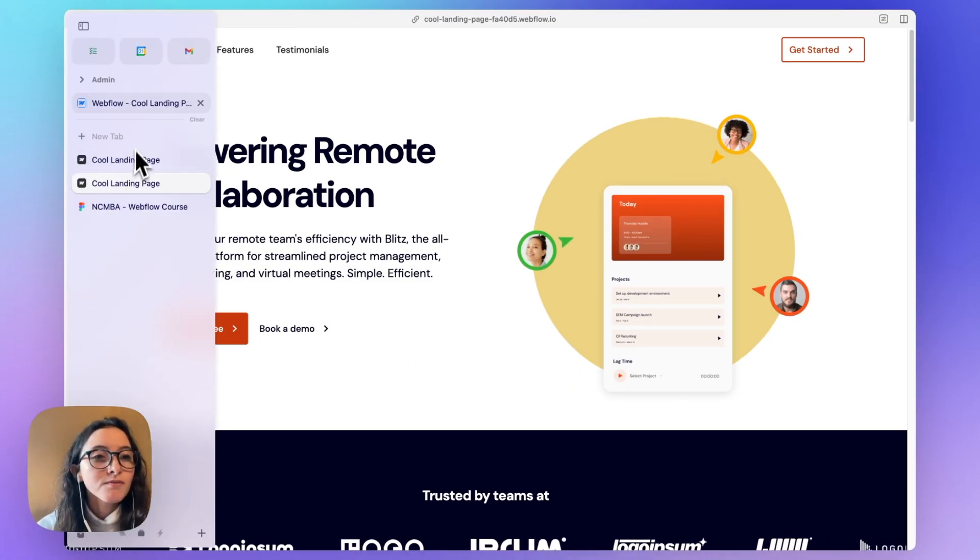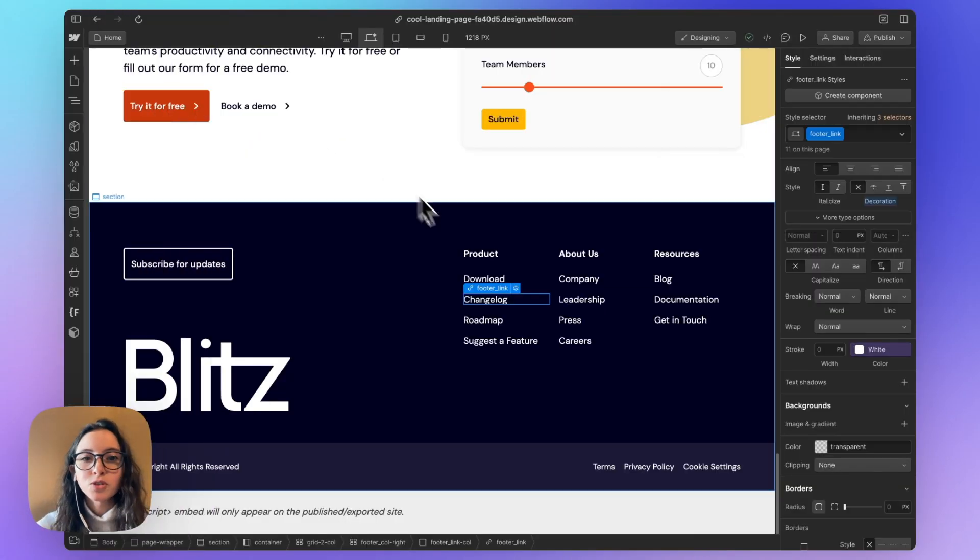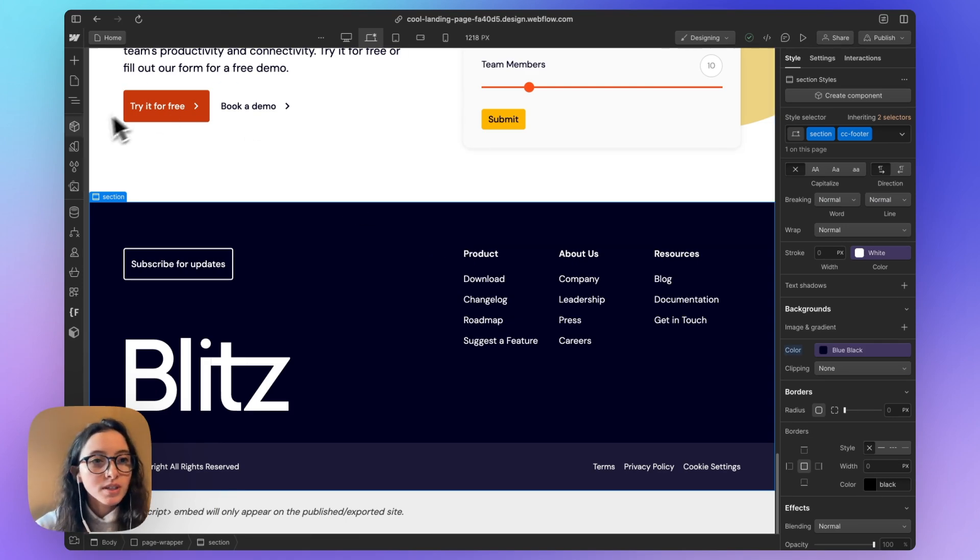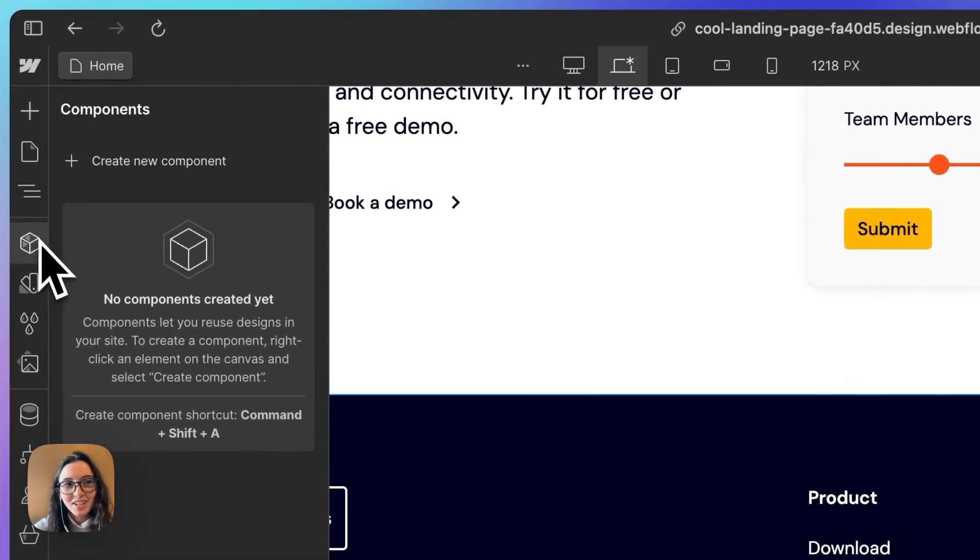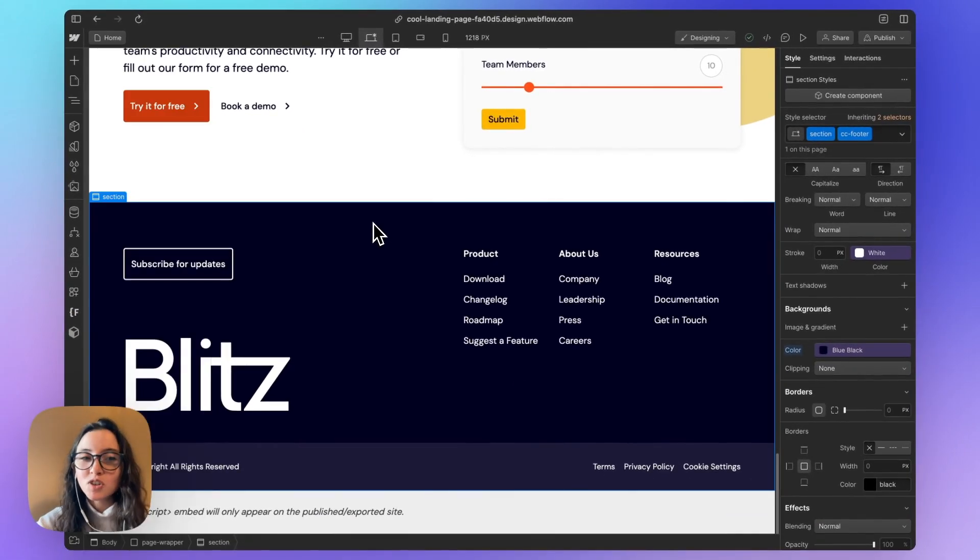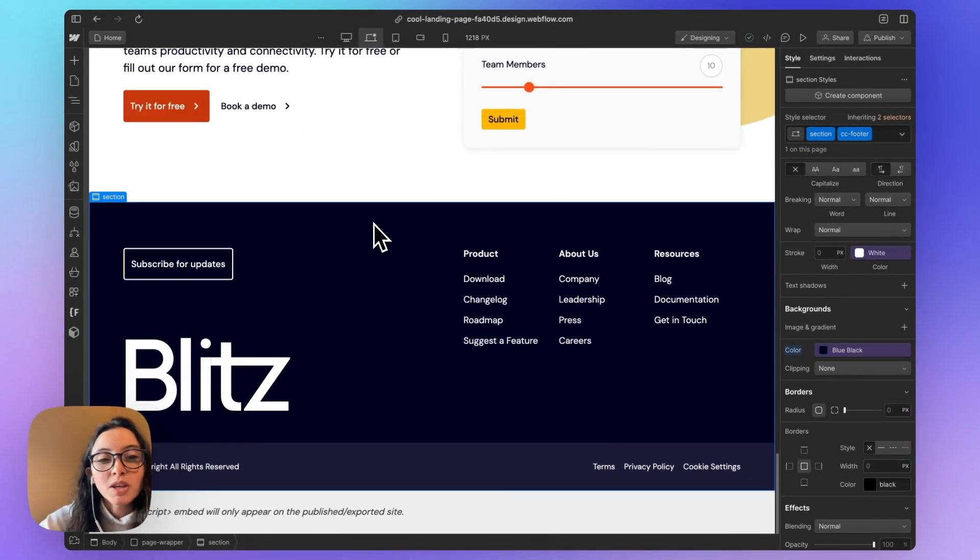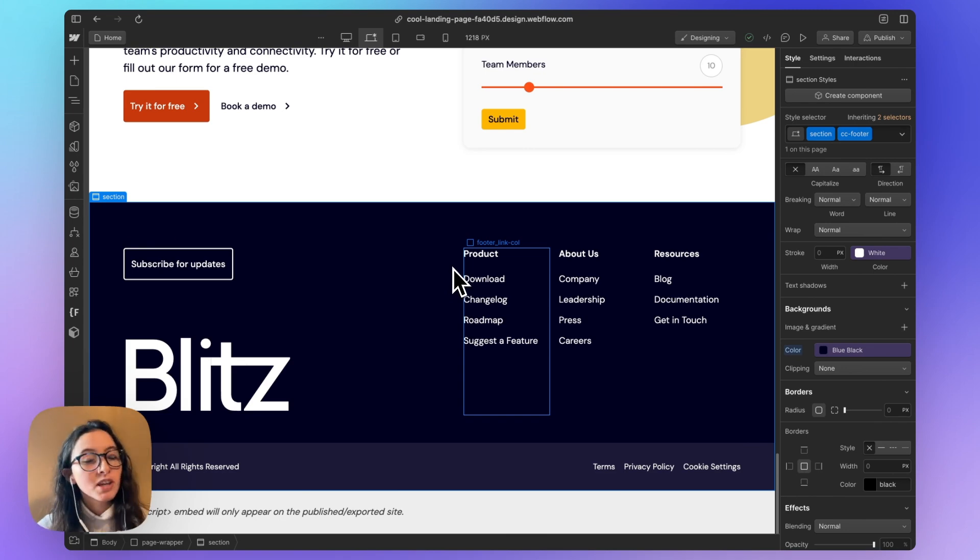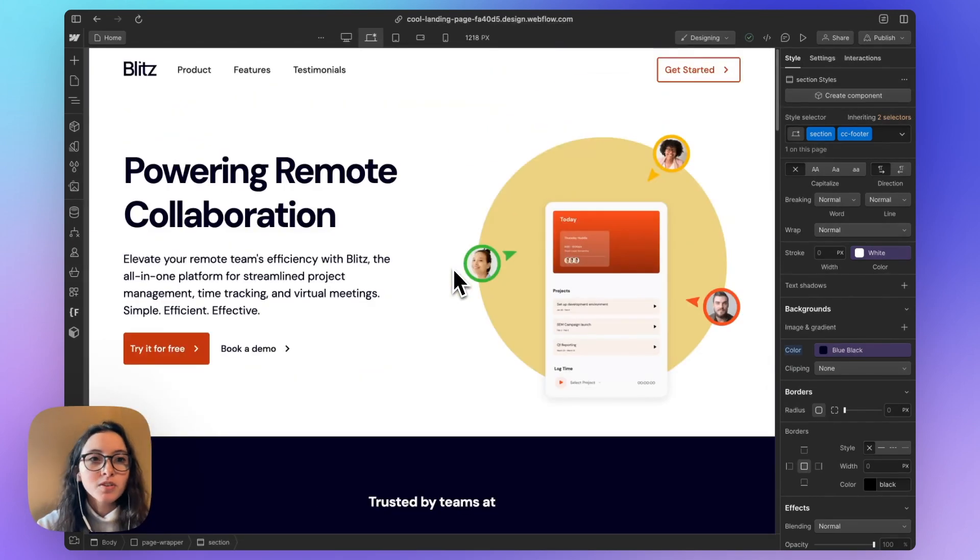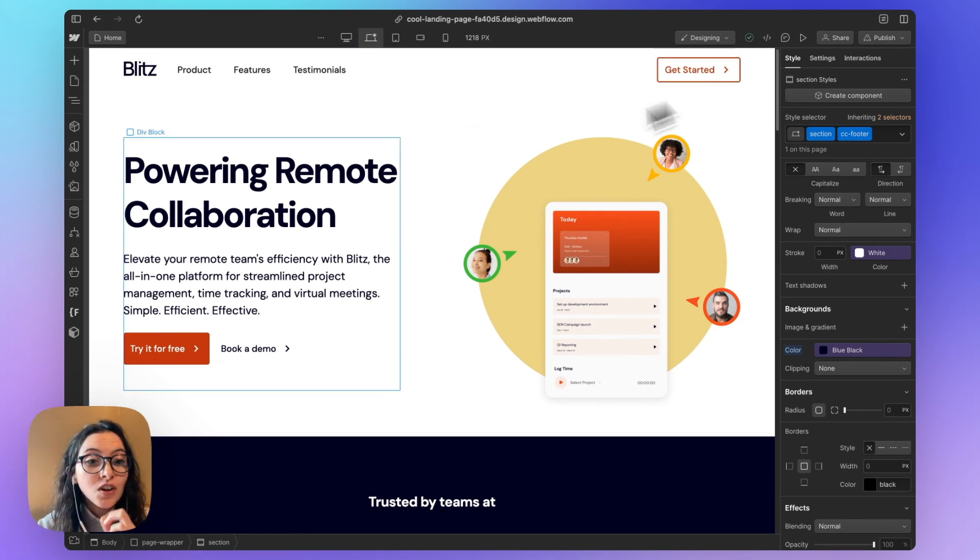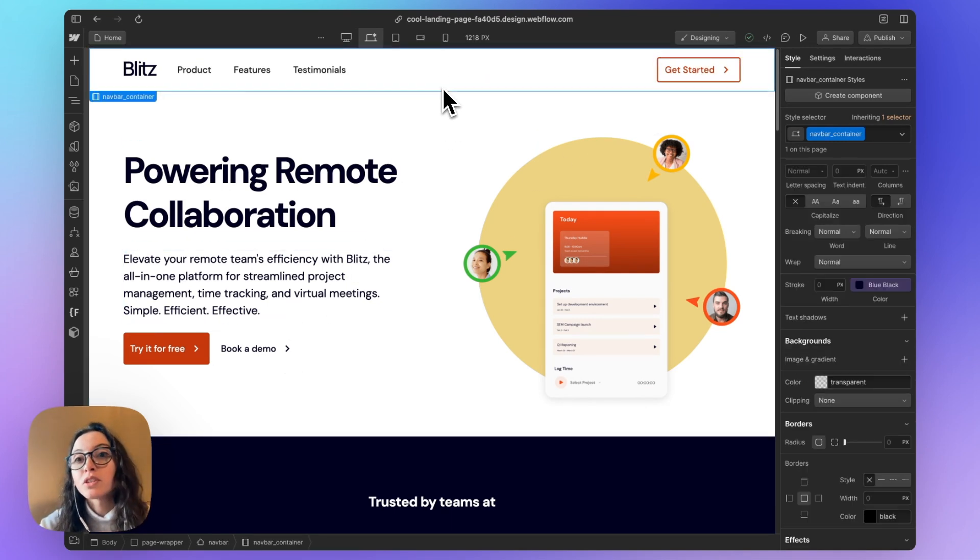One of the first things that I want to do is add in some components. So a component, this little box here in Webflow is something we haven't used on this page yet, mostly because we would use it more if we were doing a bunch of different pages on a site. Like for example, if we built out the get started as its own page or a demo page, we would want to reuse this nav container.